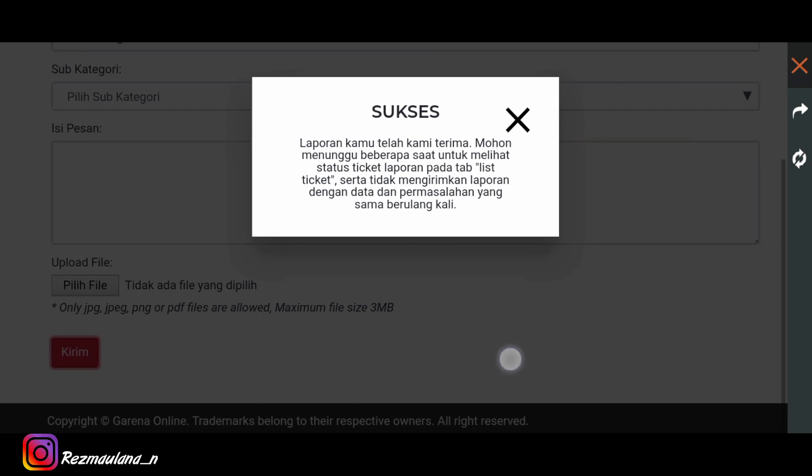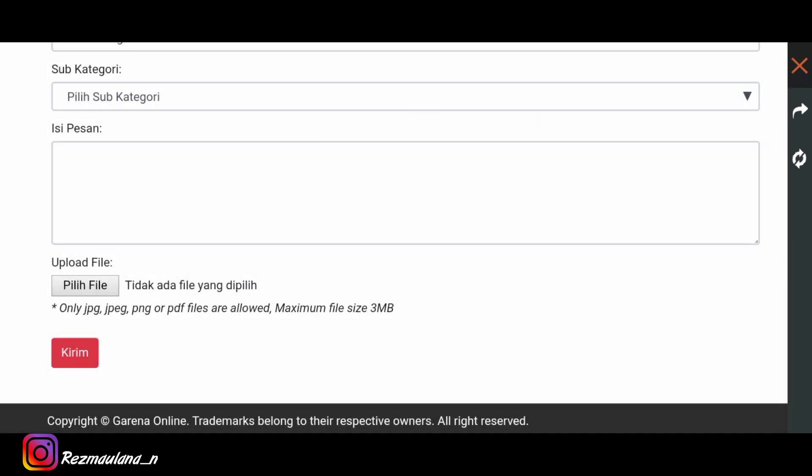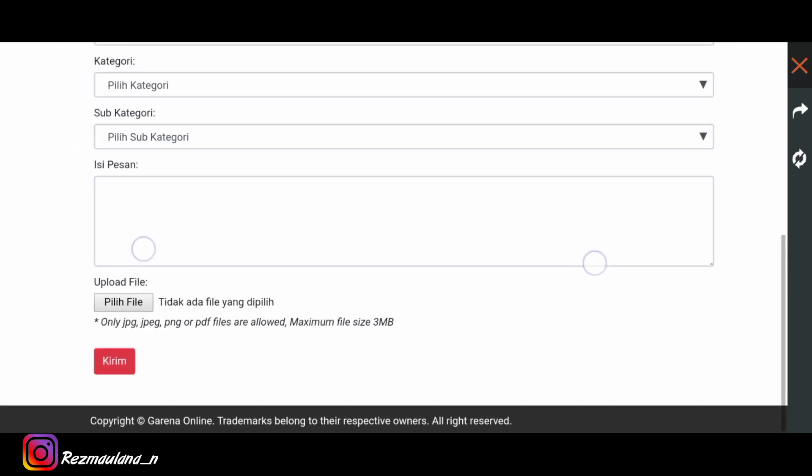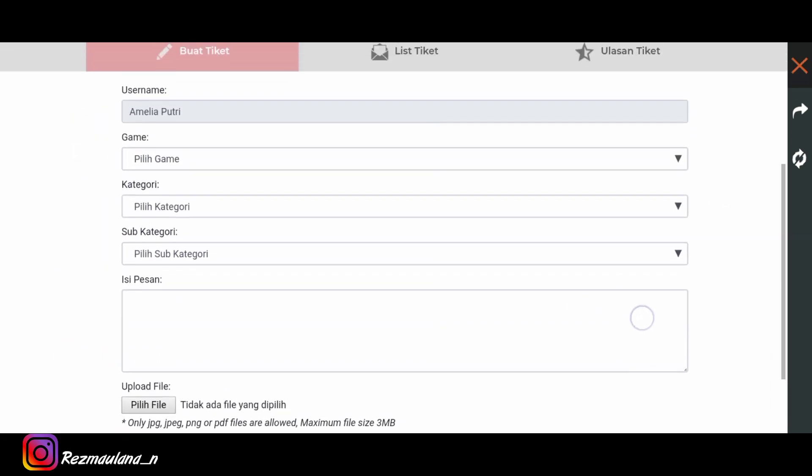Sukses ya laporan kamu telah kami terima mohon menunggu beberapa saat untuk melihat statistik kita. Oke disini kalian tinggal menunggu, menunggu agar admin membalas pesan kalian. Atau mudah-mudahan aja agar admin mengasih diamond kepada kalian. Semoga aja cara ini berhasil ya teman-teman.